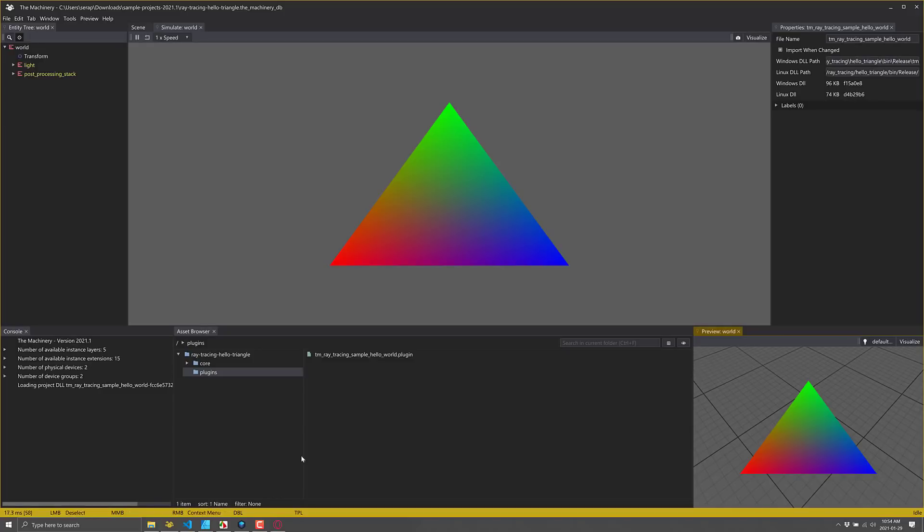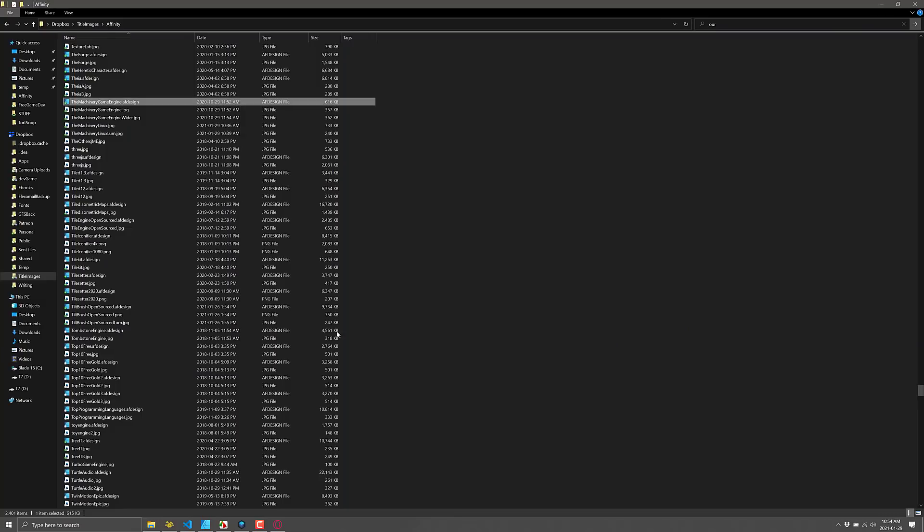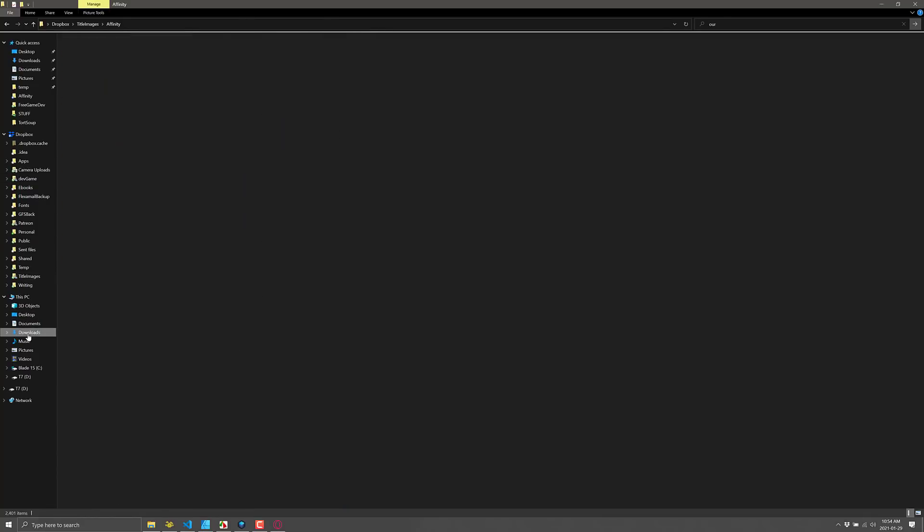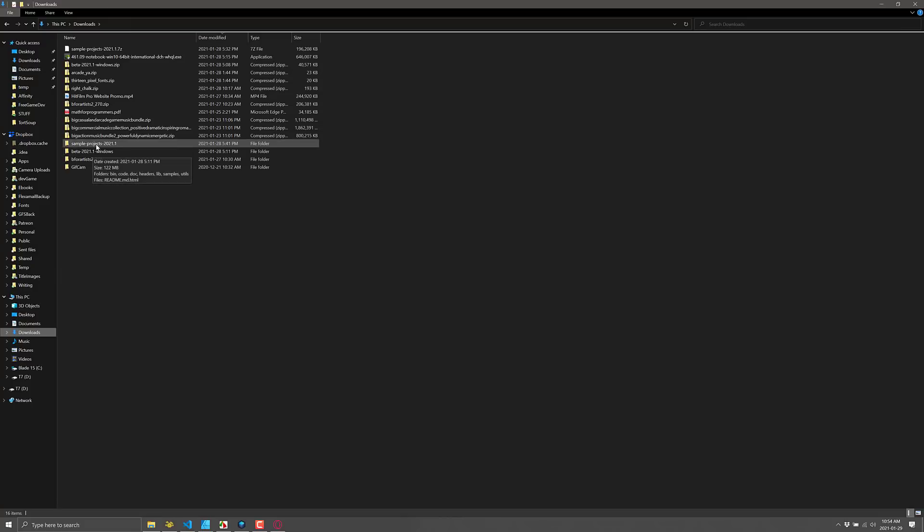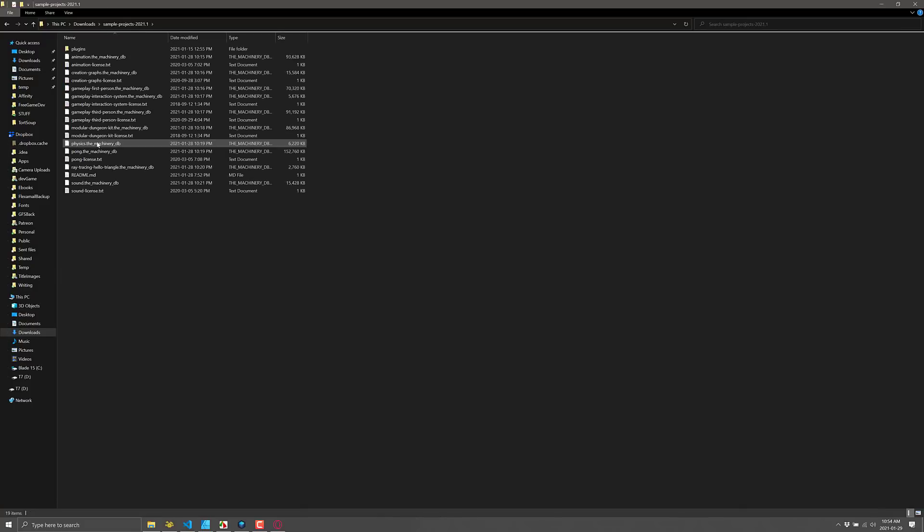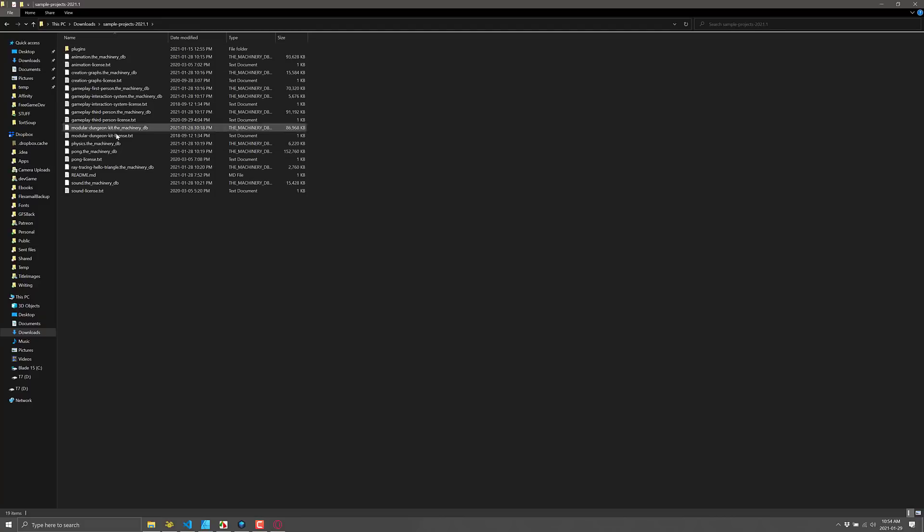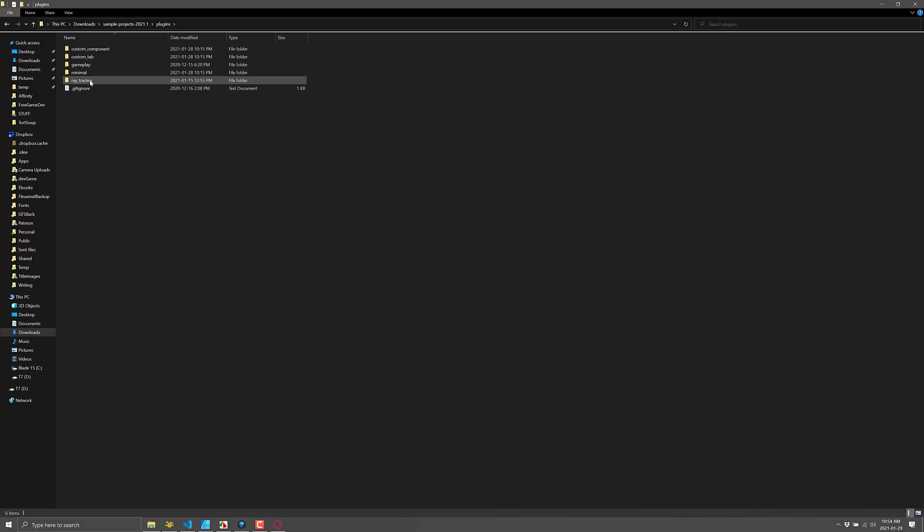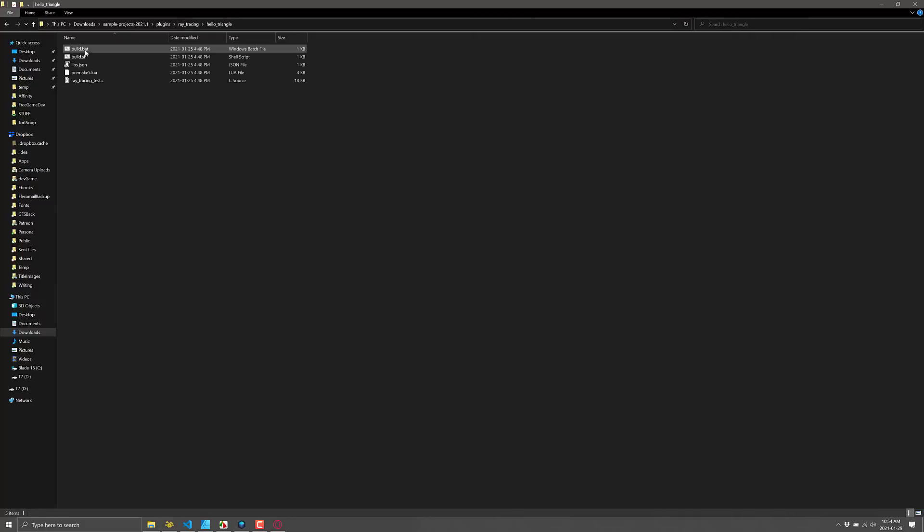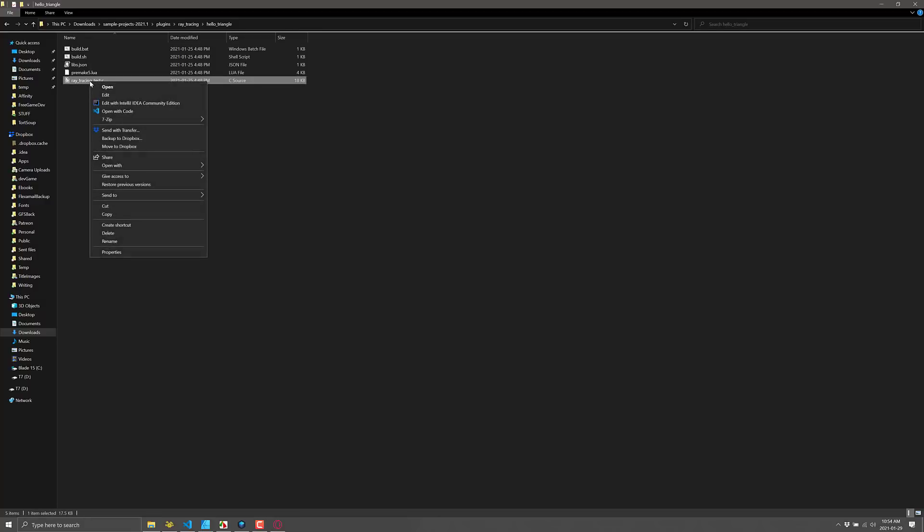Anyways, there's not a ton to it. If you want to actually dig into the source code for these things, what you want to do is locate the samples wherever you downloaded them to. So in this case, sample project 2021.1. And you'll notice all the various different sample files are available here. What you want to do is go into plugins, and then for example, the ray tracing one. And then you will see here, it's pretty straightforward. What you want to do is go ahead and open up ray tracing test.c.